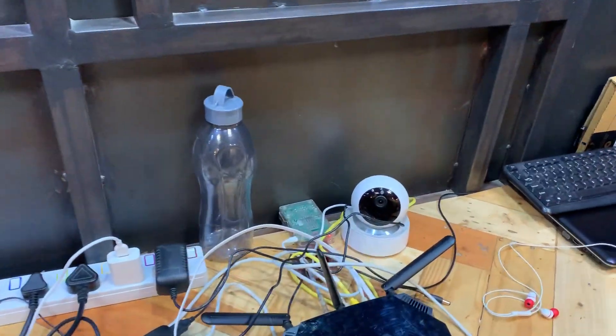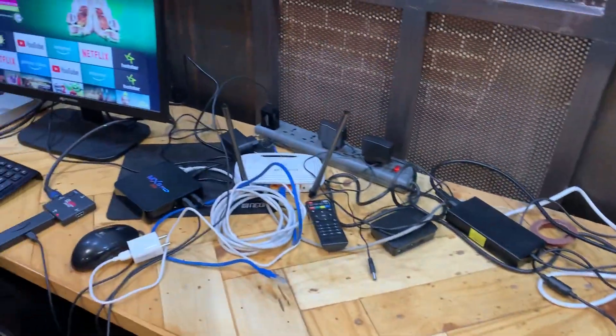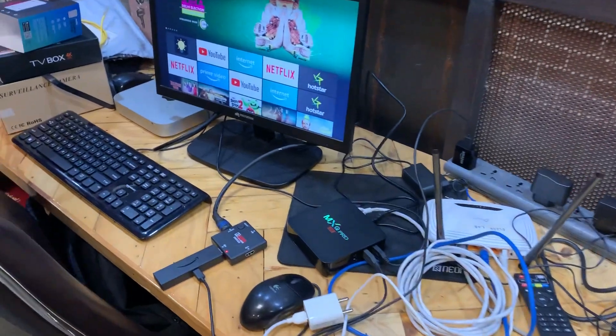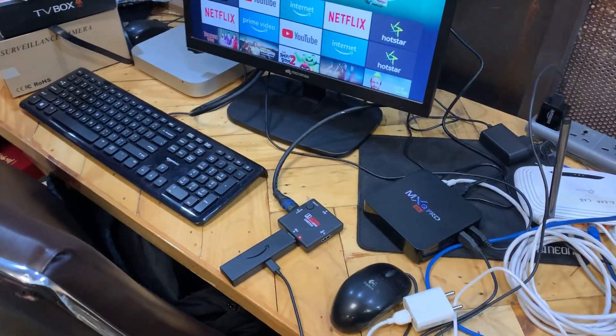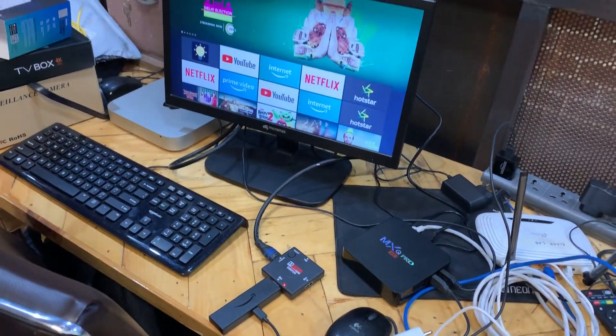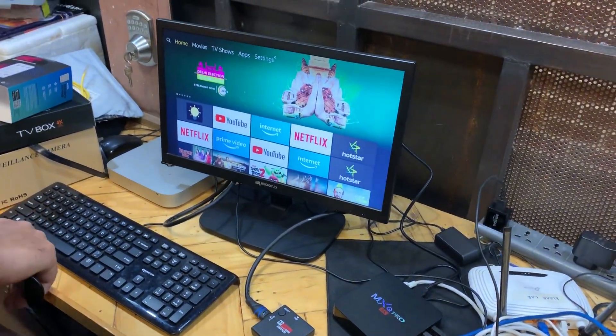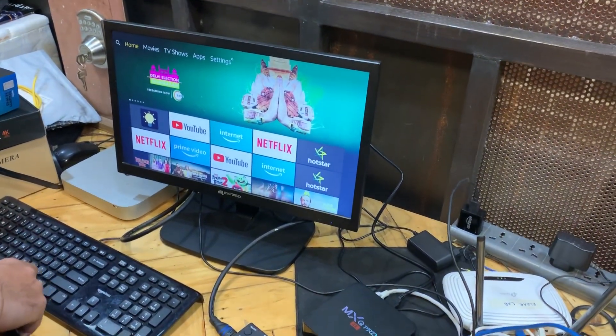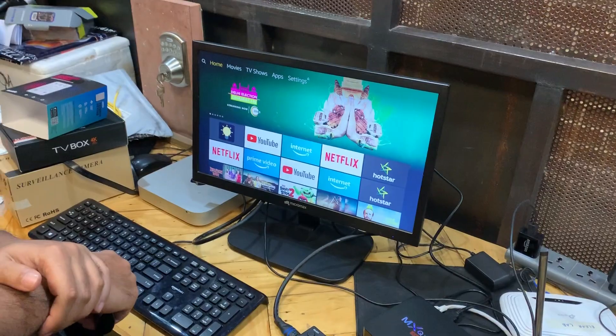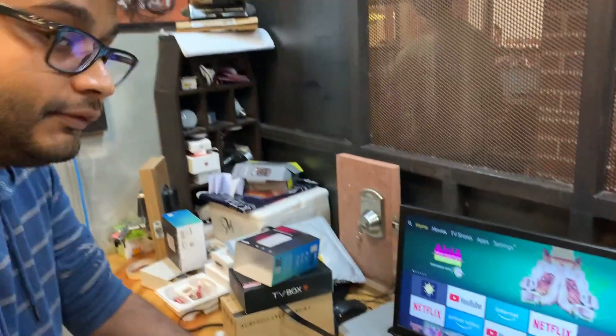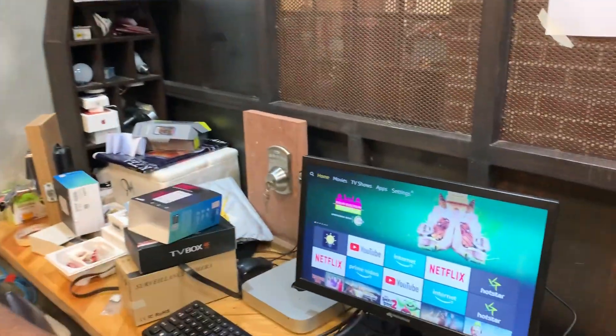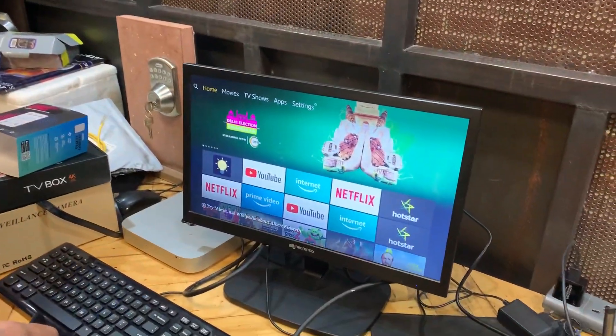We have a camera here that is connected to the network and we have a Fire Stick which is going to be connected through to the home network running Coco. So Rohan, can you go ahead and demonstrate? Absolutely.